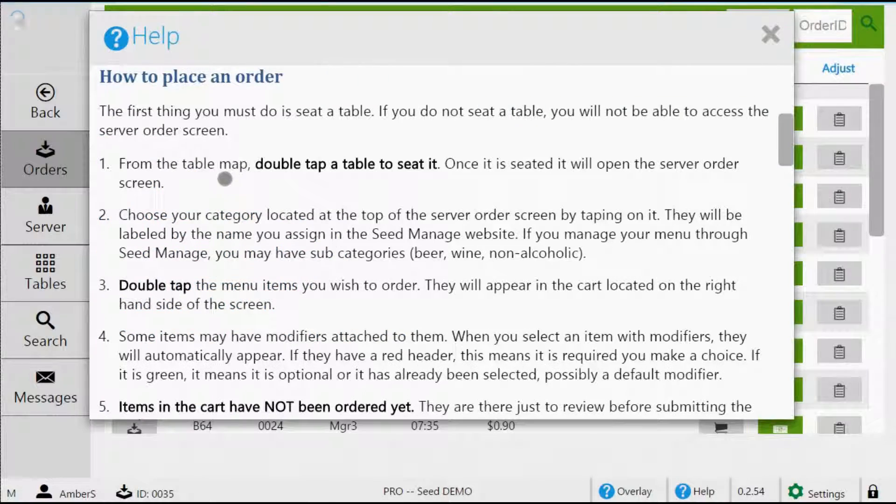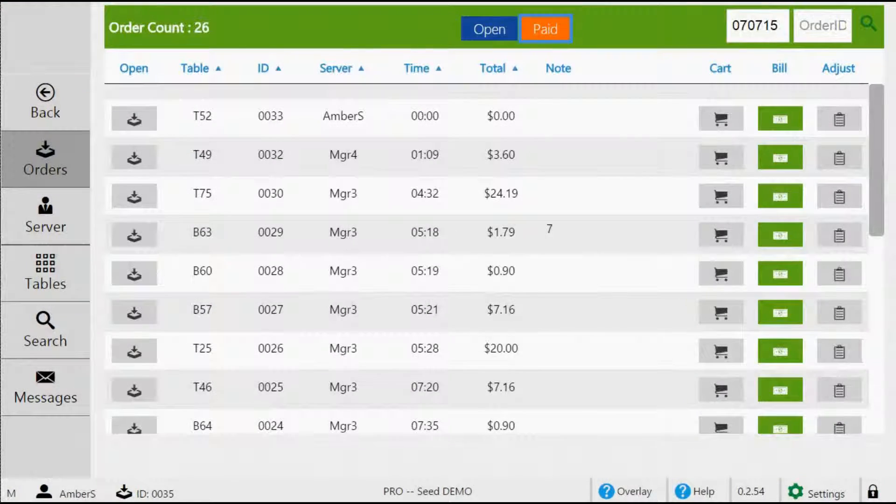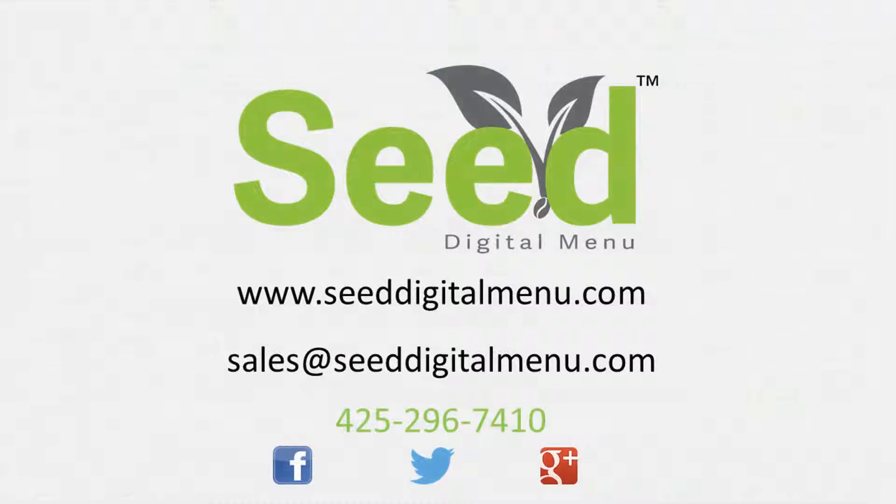SEED Digital Menu is continually adding new benefits and features. If there's a feature you think could help your business, let us know. We want to make the best app for your business.